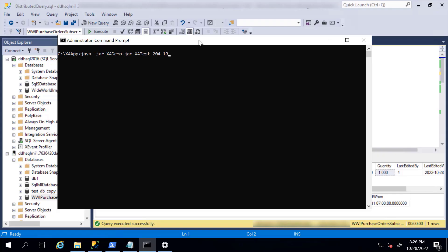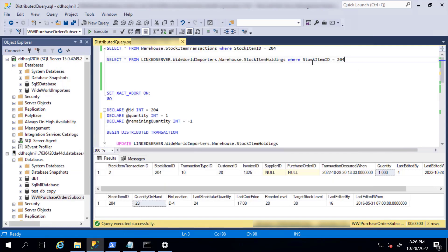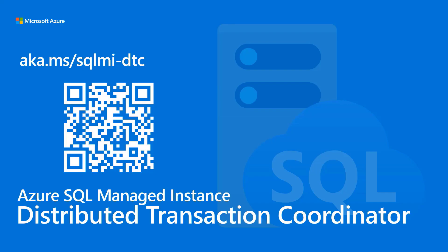Let's run this business logic. I'm running my Java code. For ID 204, I'm running a transaction for the quantity of 10. Transaction succeeded. Let's check the status — I have another item for the quantity 10, and quantity on hand is reduced from 23 to 13. To learn more about Distributed Transaction Coordinator for Azure SQL Managed Instance, follow the link on the screen.